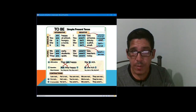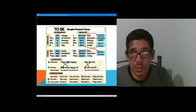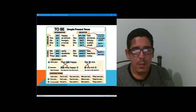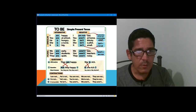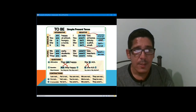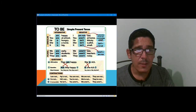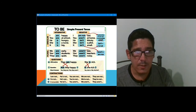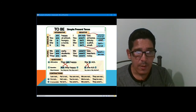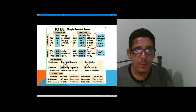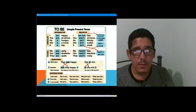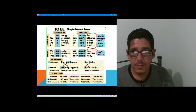She is rich. Is she rich? Yes, she is. And now she isn't. Remember the contractions within the negatives: I am not / I'm not; he is not / he's not; you are not / you aren't; we are not / we aren't; they are not / they aren't.